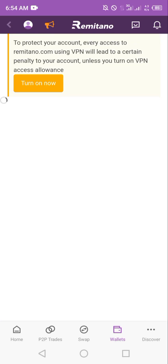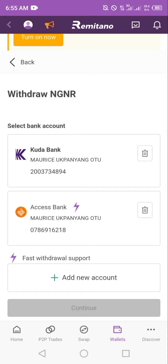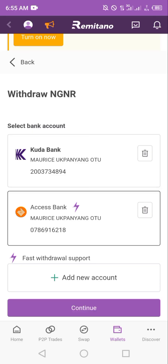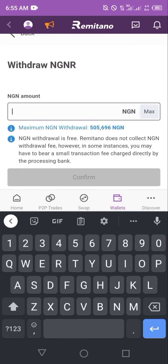Keep in mind that you can do this by adding a new account, or if you've done this before, your account information may already be saved. In my case, my account information is saved. I'll click on Access Bank. You'll notice the thunder sign beside the account name — this means it is a fast withdrawal option. Unlike the other bank shown here without the thunder sign, which is a slower withdrawal, we'll go with the fast lane and click on continue.